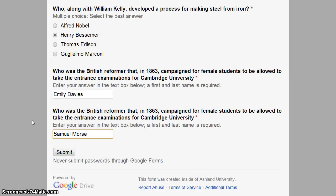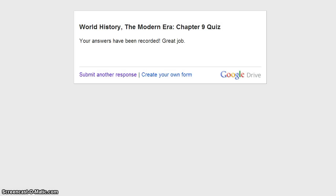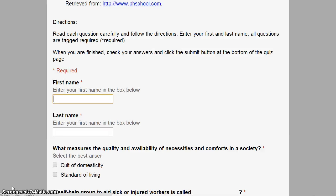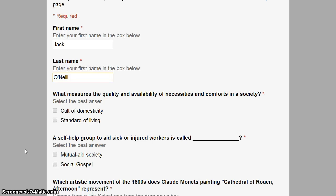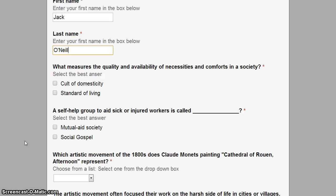When you've finished, click Submit. Return to your quiz to submit another response. Enter the names of three fictitious students and submit a quiz for each of them.